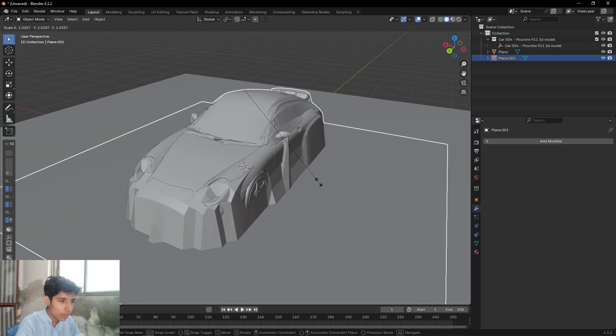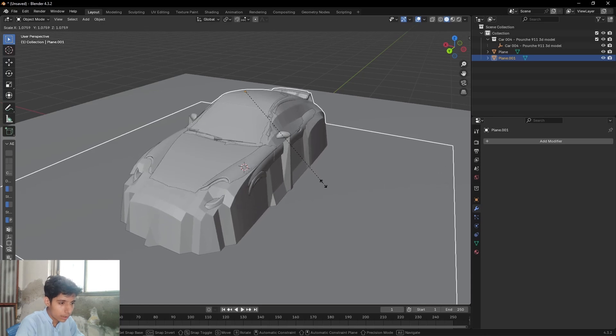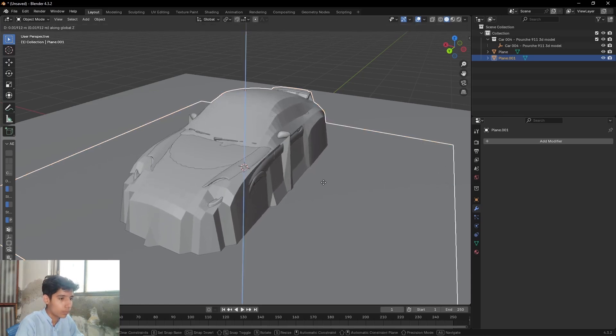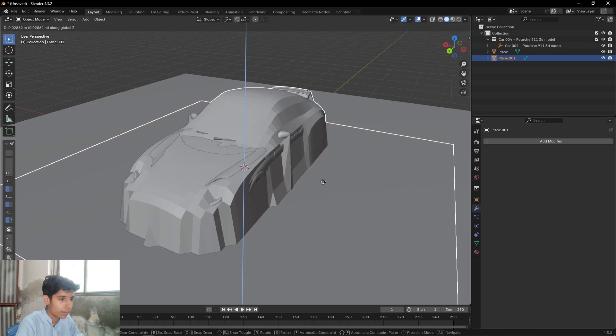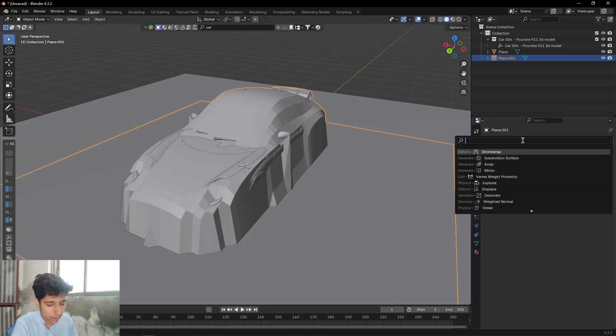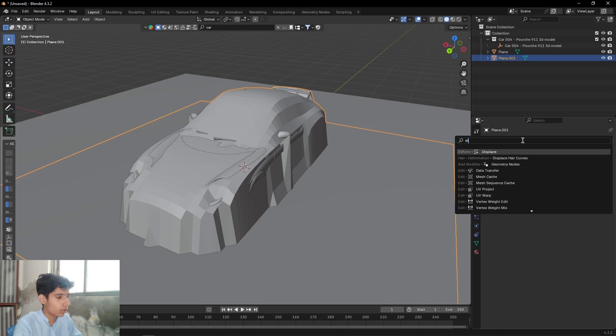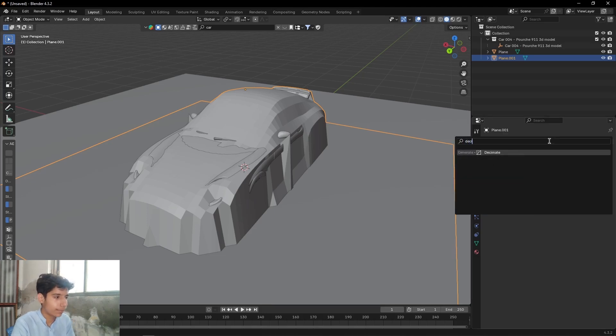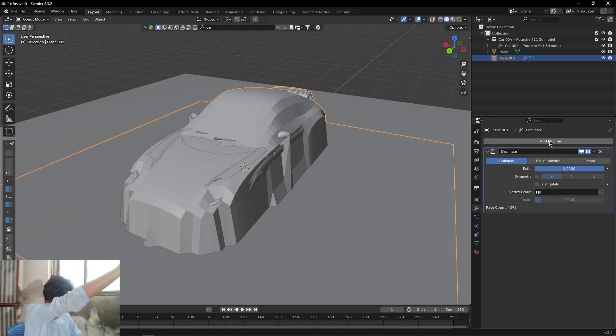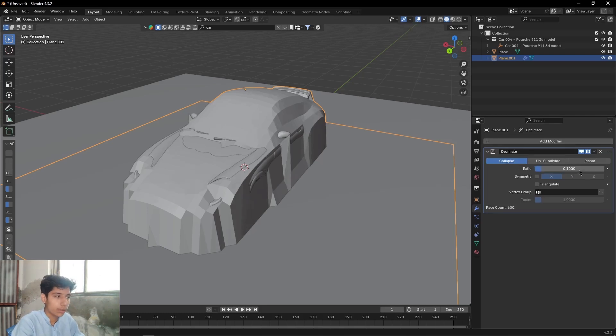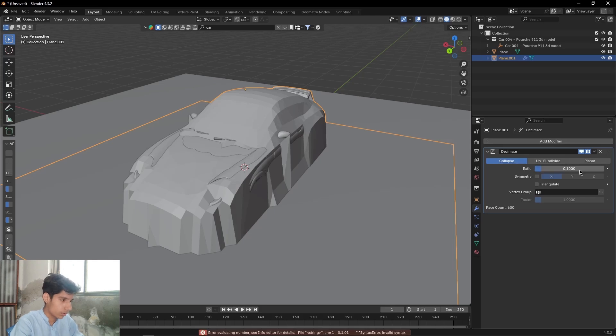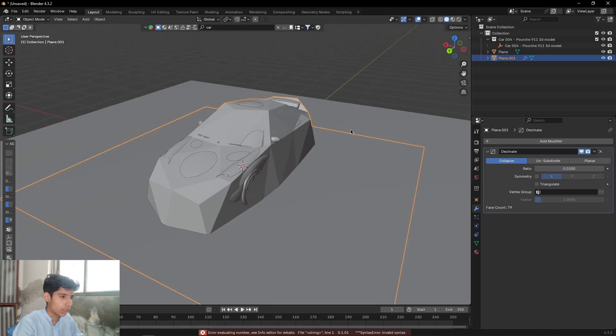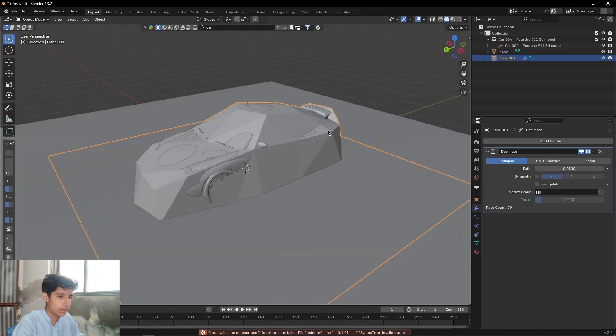Scale this plane up a little bit, then move it up. Then add a displace modifier - sorry, then add a decimate modifier. Set the ratio to 0.1 or 0.01, add a little bit more just like this.